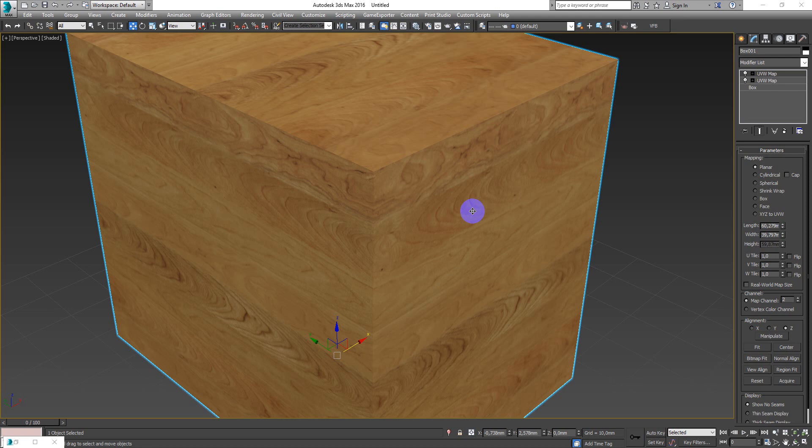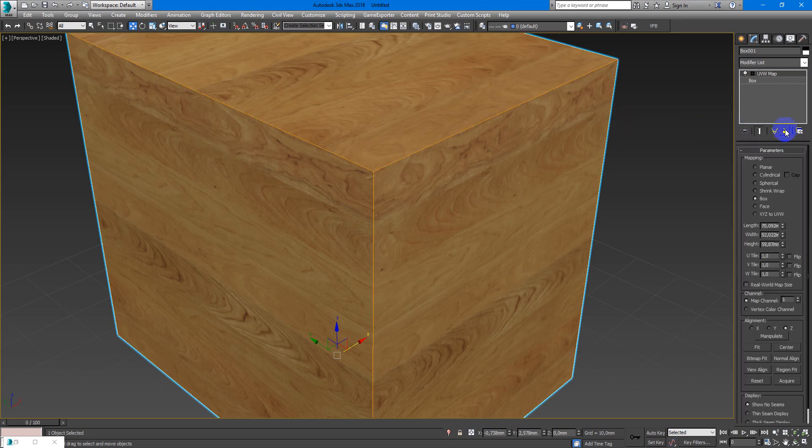Hey guys, Denis Kodr here and in this video I want to show you more detailed interesting work with textures in 3D Max. So now we will speak about channels in the UVW map modificator.